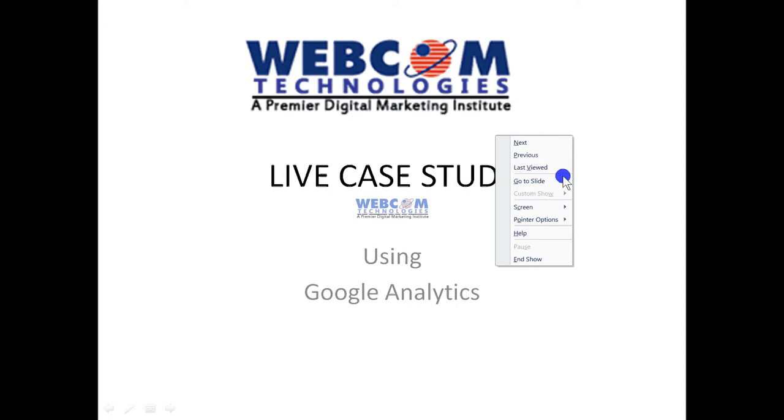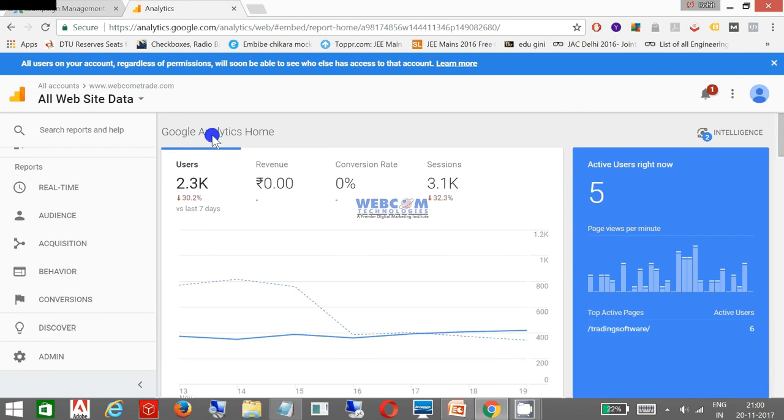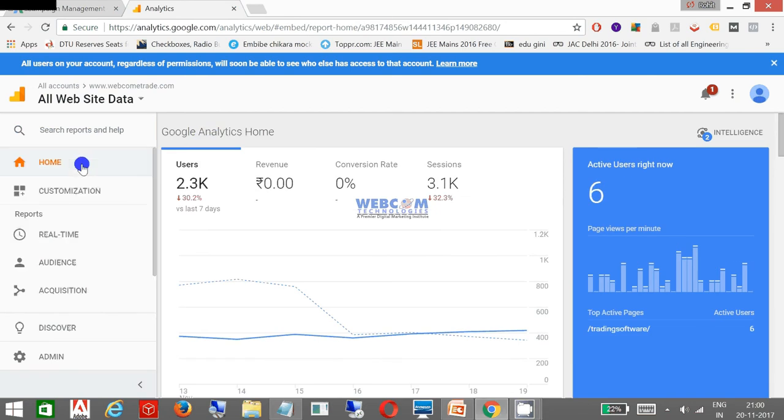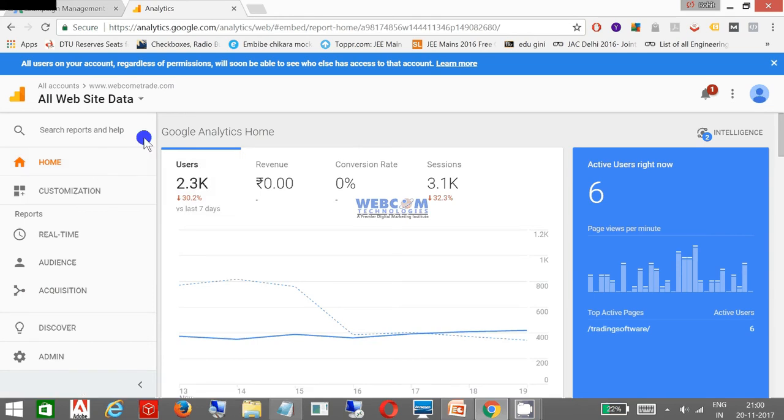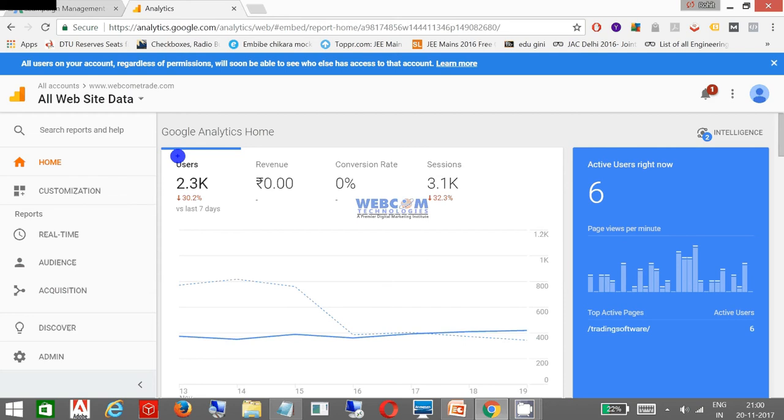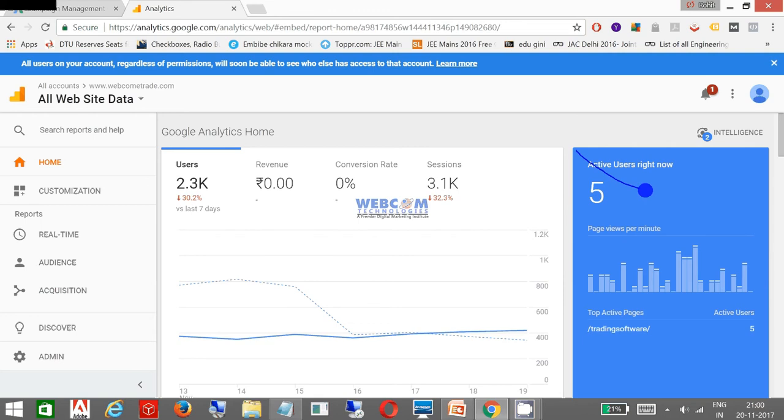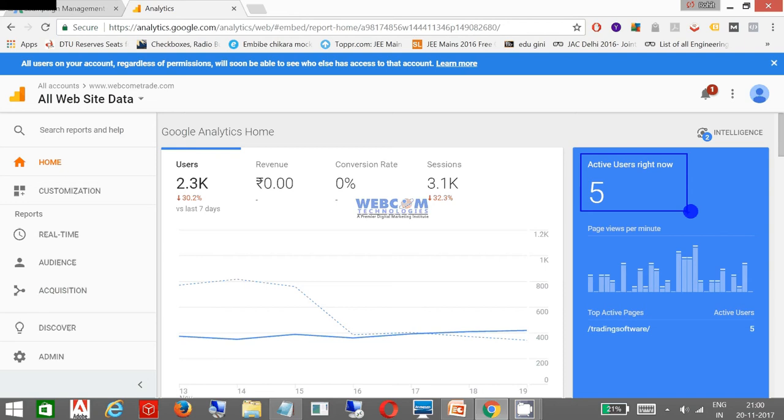Now I am live with the project. This is the analytics account, the live analytics account for a client, and you can see the users. This is the current home screen. The total users are 2,300 in the last seven days. These are the sessions. There are five active users right now which are currently viewing my website.